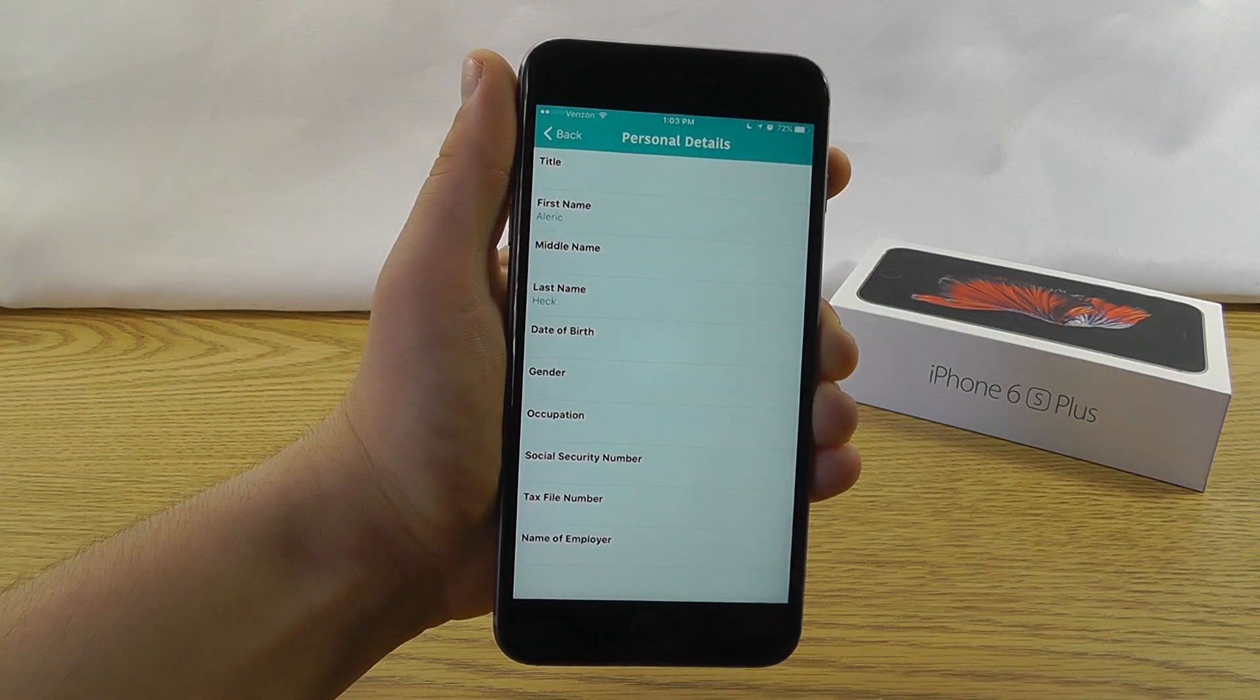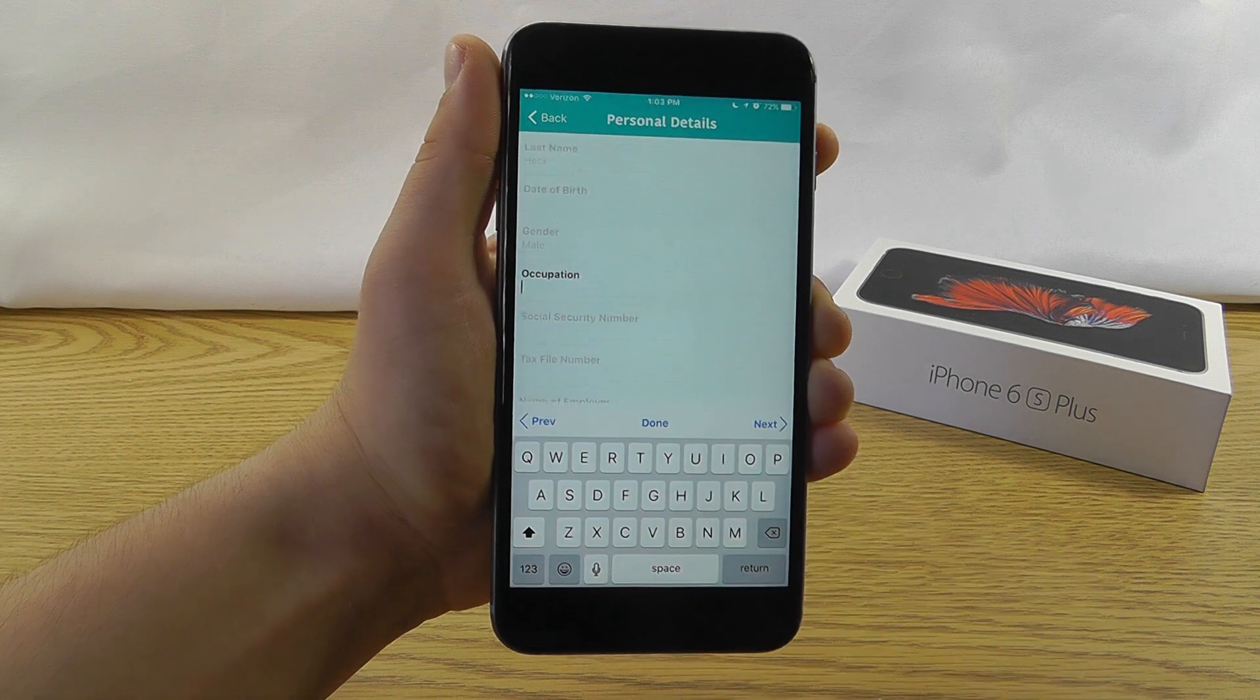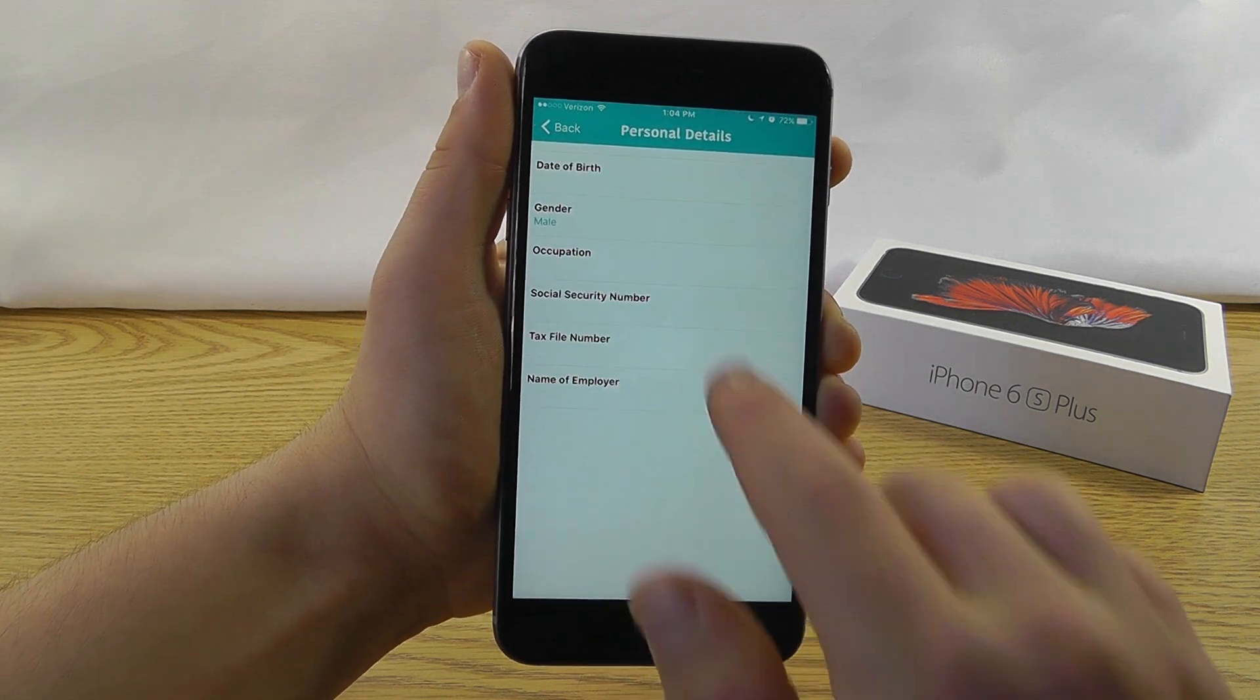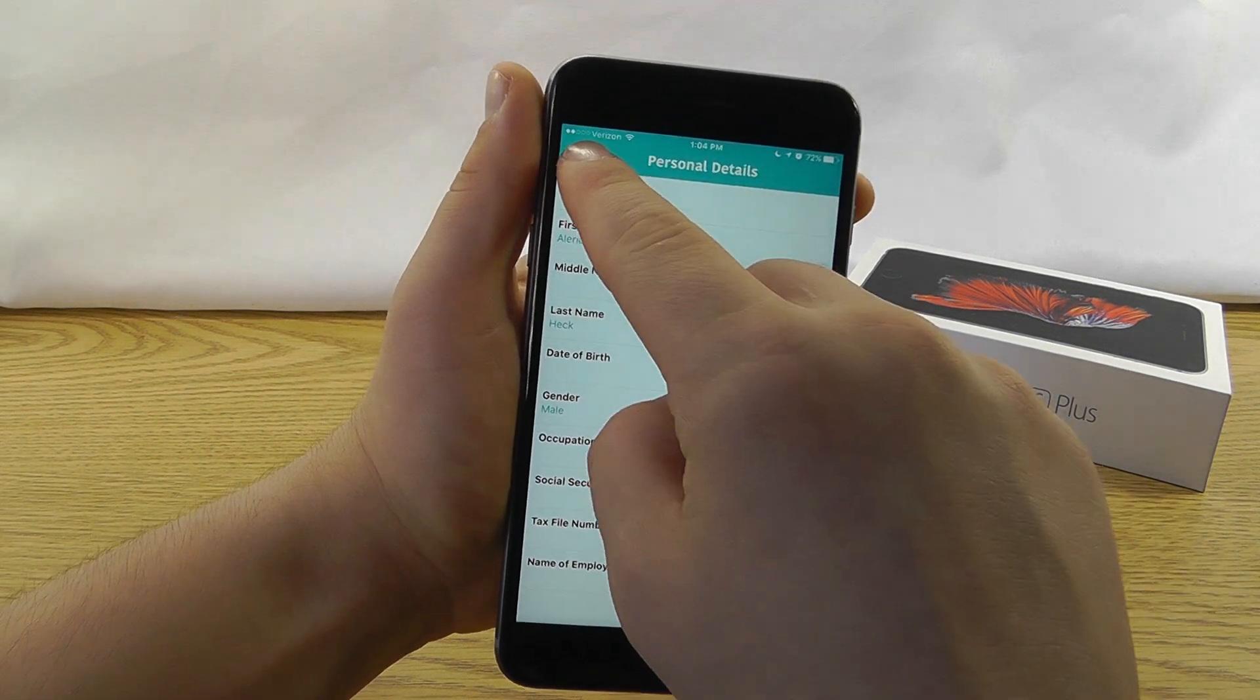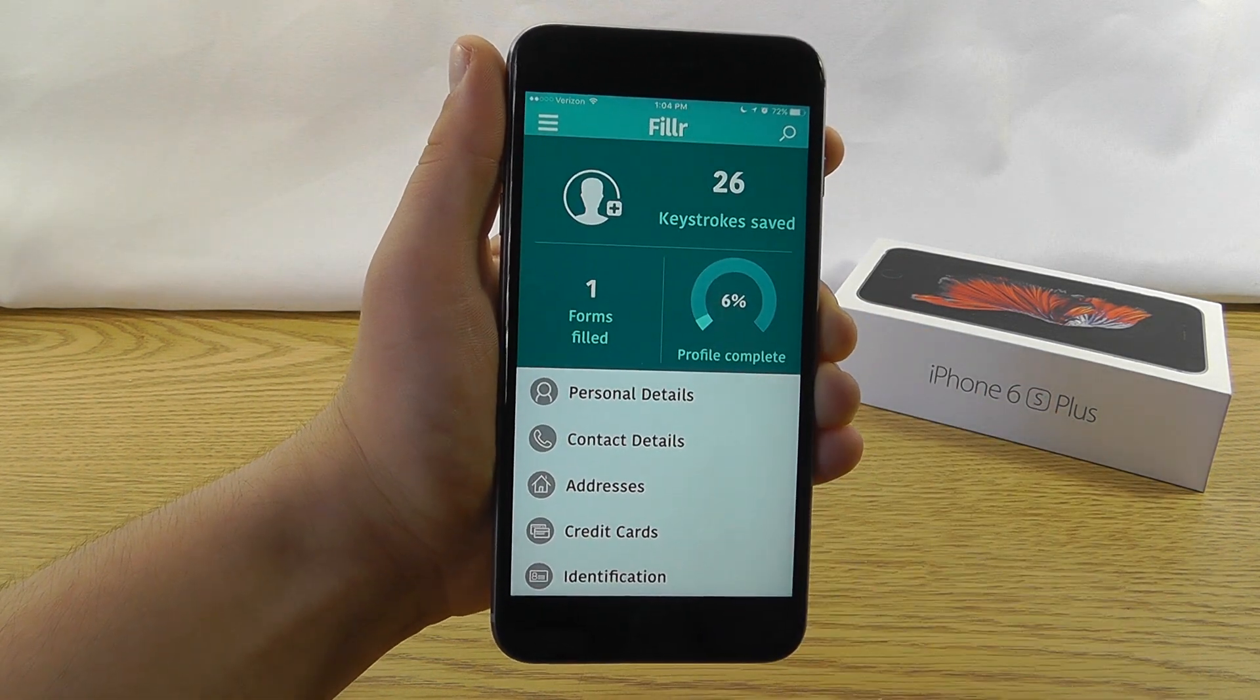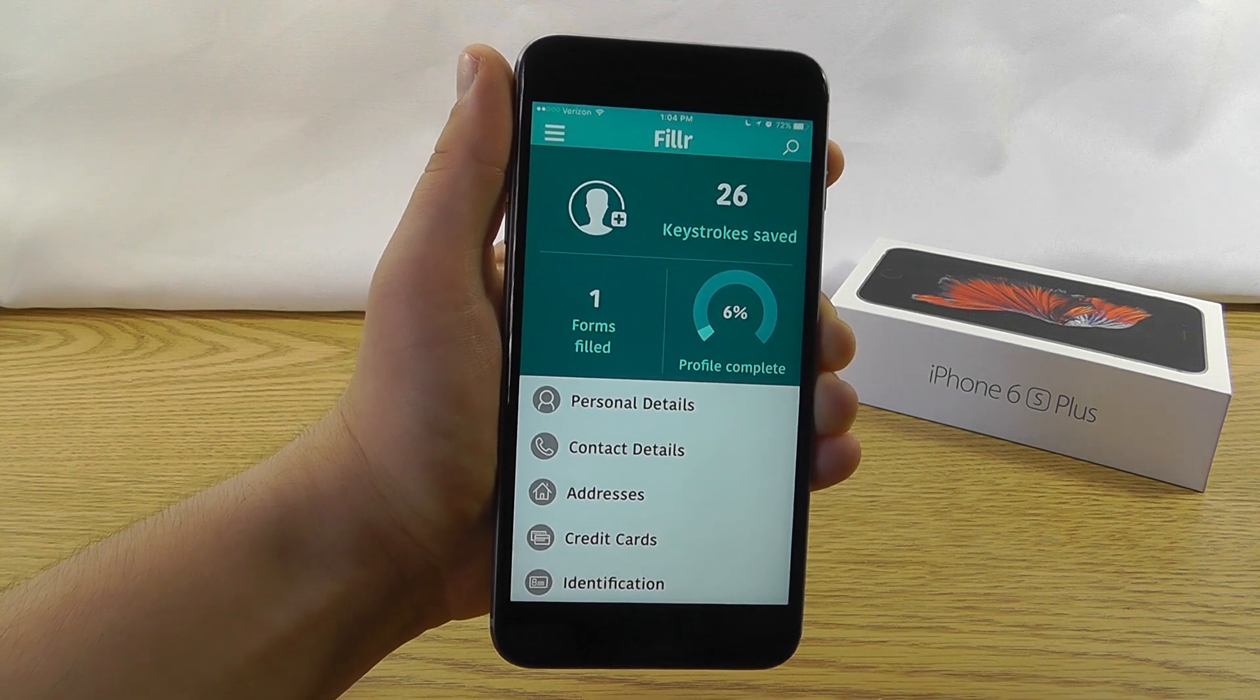Within the personal details, you can fill out all of your information like so. Click next, fill out all the details that you would like. As you can see, I've just filled out some of my information here. We're going to click the back button. Now you can also fill out your contact details and addresses. I'm going to do this real quick and we'll be right back.